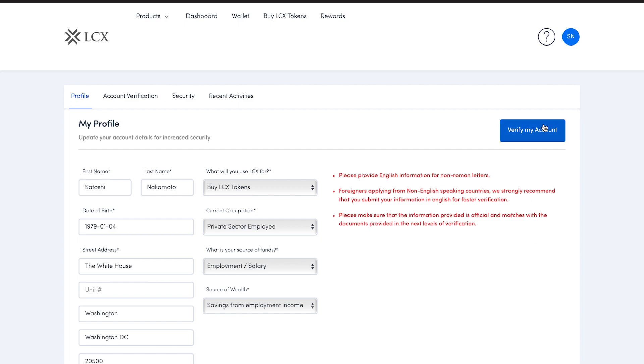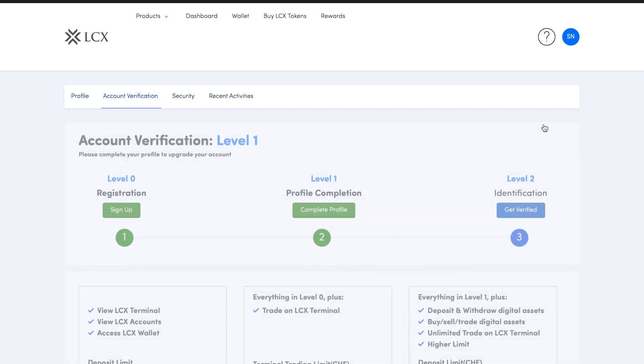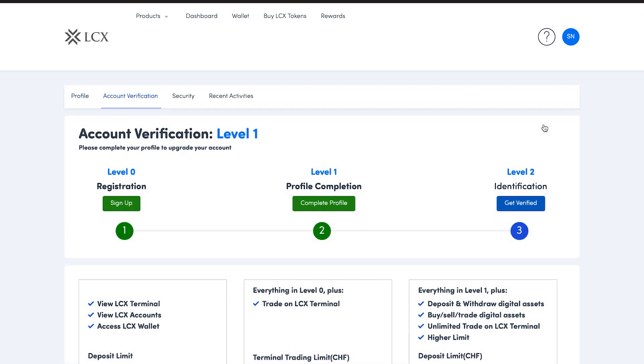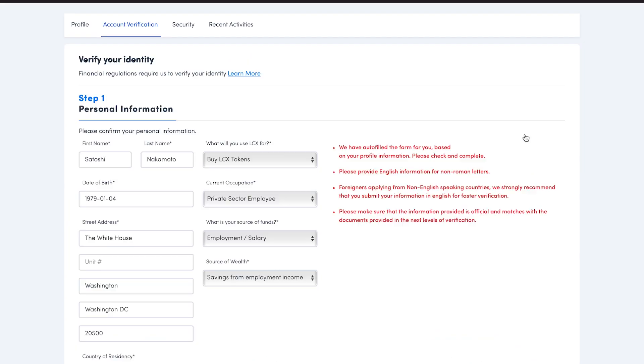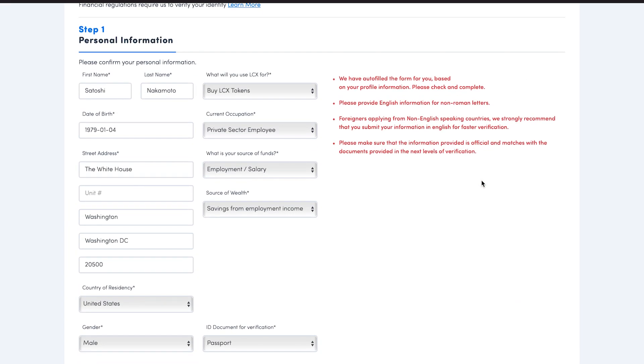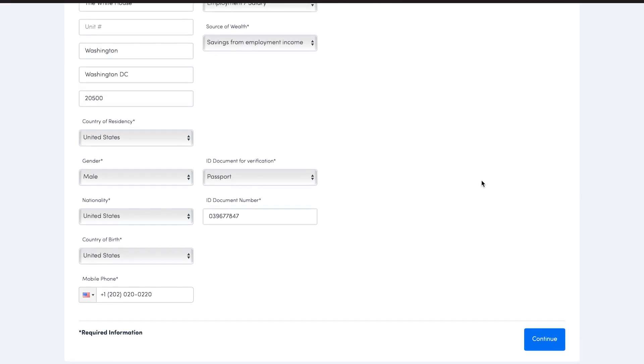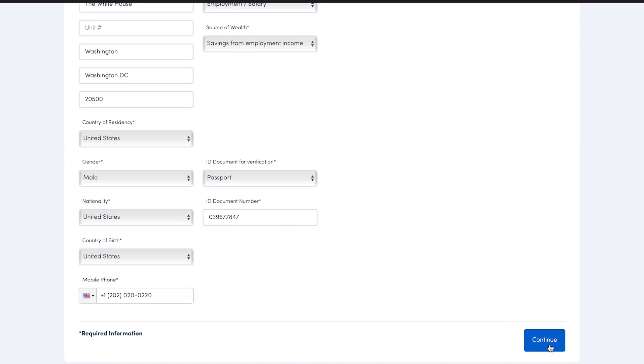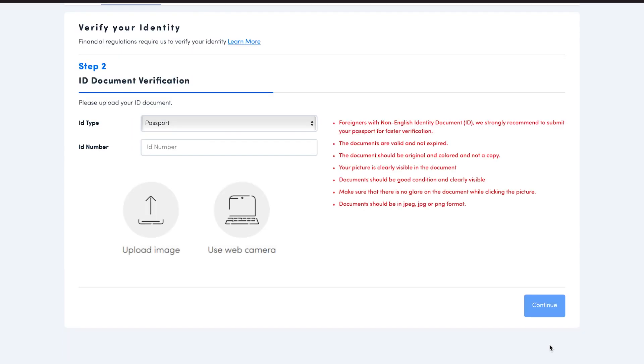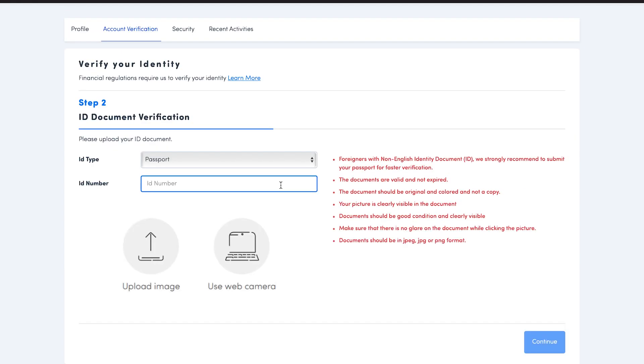Now click on verify my account. You'll soon be directed to the account verification page again. Click on get verified. Check the information presented to you on screen. Then click continue.